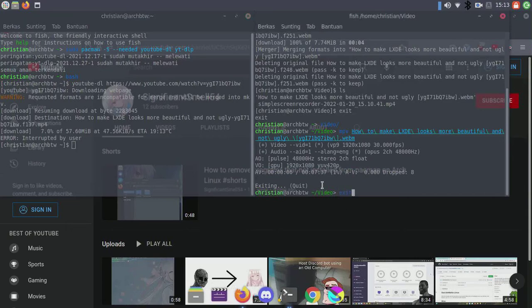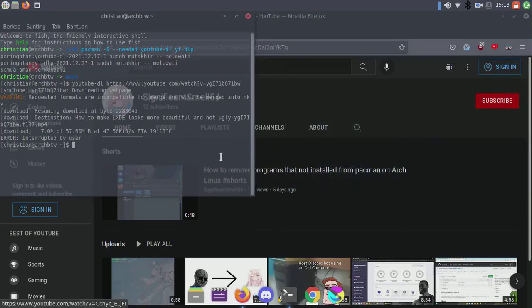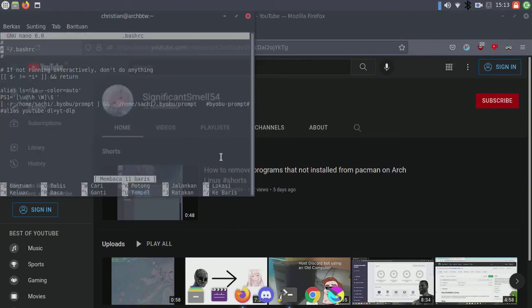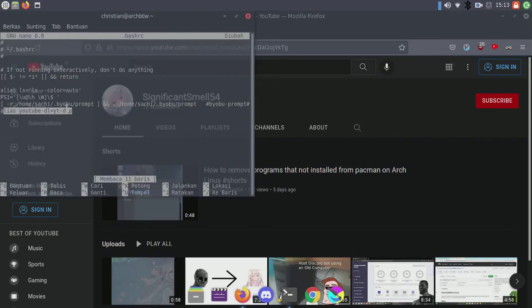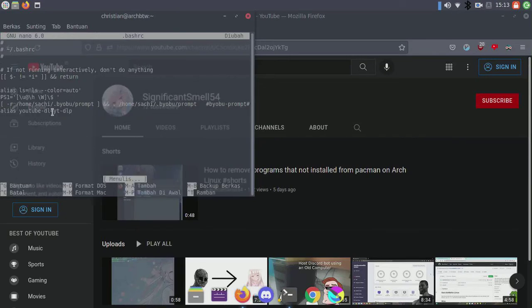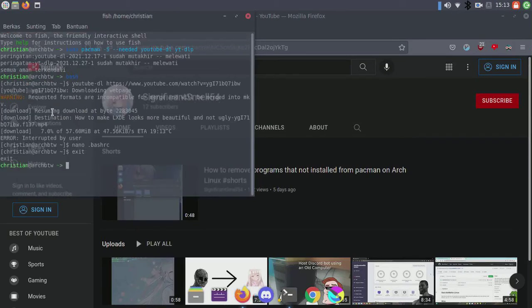To provide compatibility for programs that still need youtube-dl to play videos from YouTube, we'll create a .bashrc script. Here I put an alias: youtube-dl pointing to yt-dlp, and we'll save this.